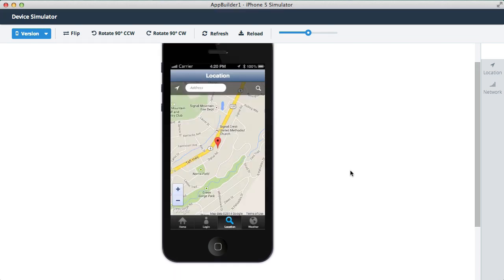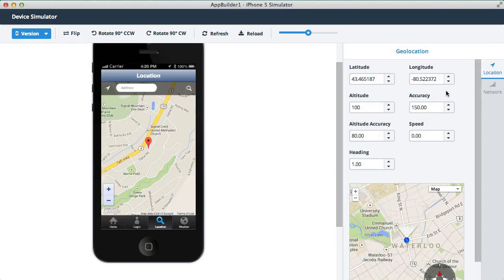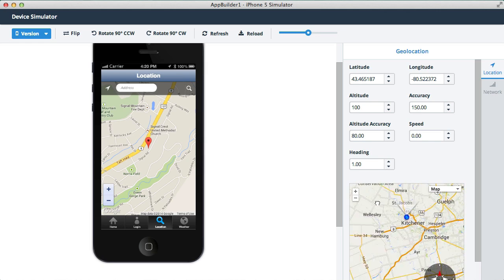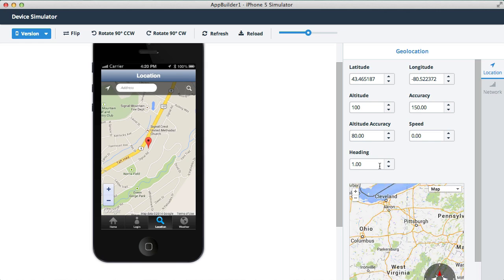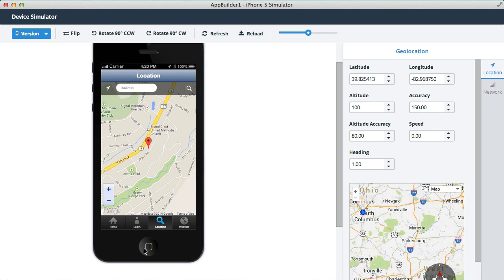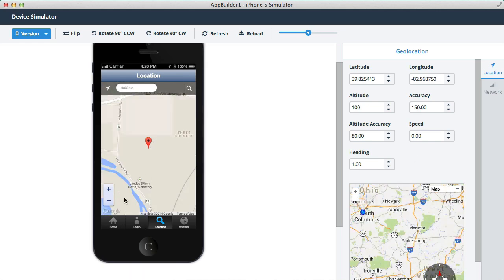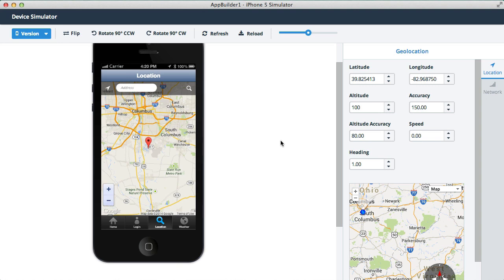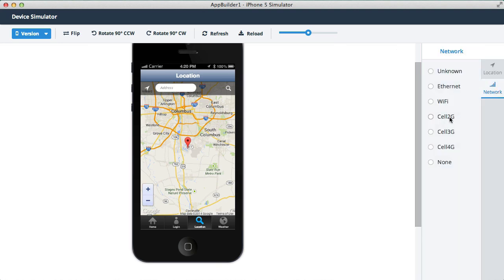Now we can emulate geolocation changes by using the location tab here on the right. So for example, we could pull away from the default location and go to say Columbus, Ohio. And we can also simulate changes in the connection type. This gives you a good starting point in testing how your app responds to connectivity changes.